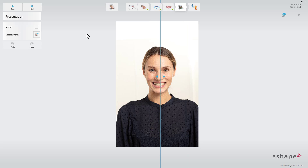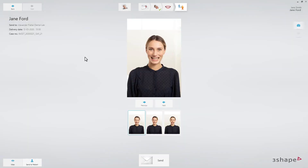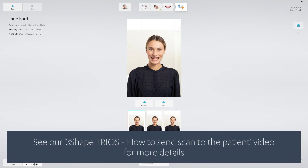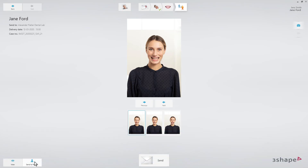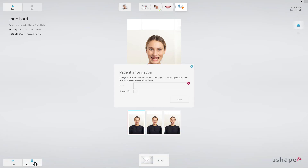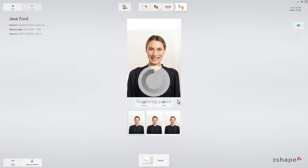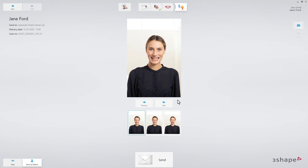Go to the Send page. You can send the design to the patient for faster case acceptance by using the Send to Patient option. Sending to My 3Shape app does not require a TRIOS scan of the patient's teeth. Enter the patient's email and save it. By clicking Send, the photos will be sent to both the patient and the lab.